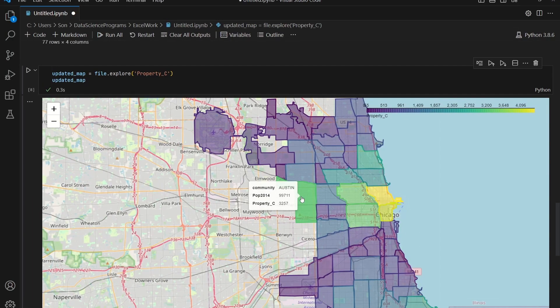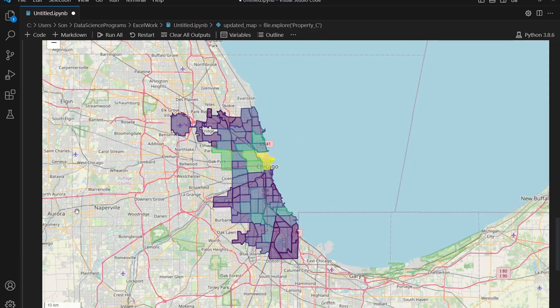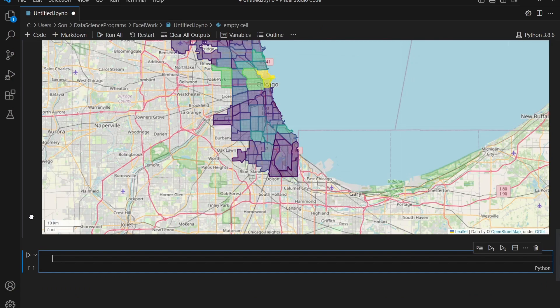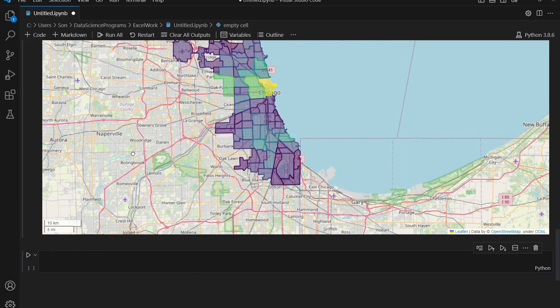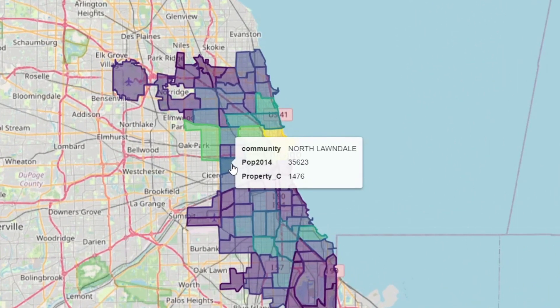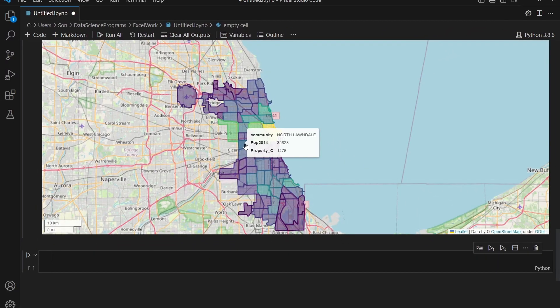There's actually one more thing I want to do — just a final touch. If I hover over one of the polygons, you can see that pop_2014 and property_C — if you haven't looked at the dataset description, you might not know what those columns are supposed to represent. So I'm going to rename them to something that makes more sense to everyone.